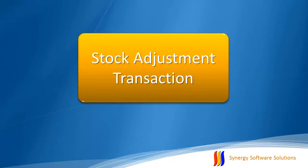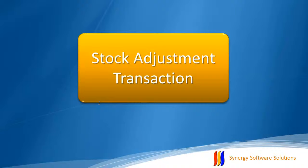Stock Adjustment. In this screencast, you will learn how to use Stock Adjustment transaction to adjust the stock quantity.